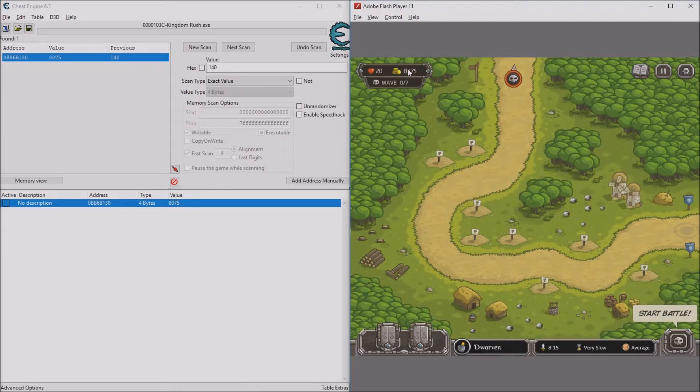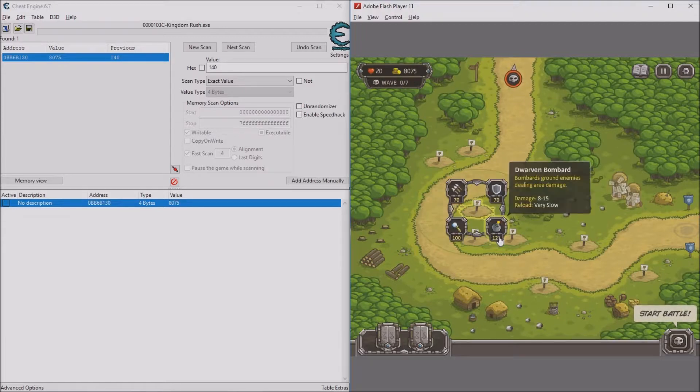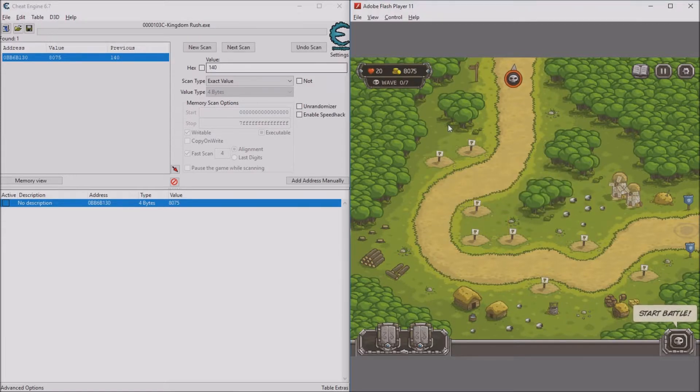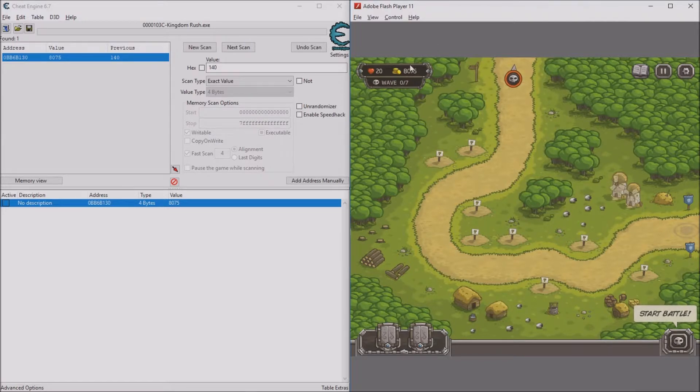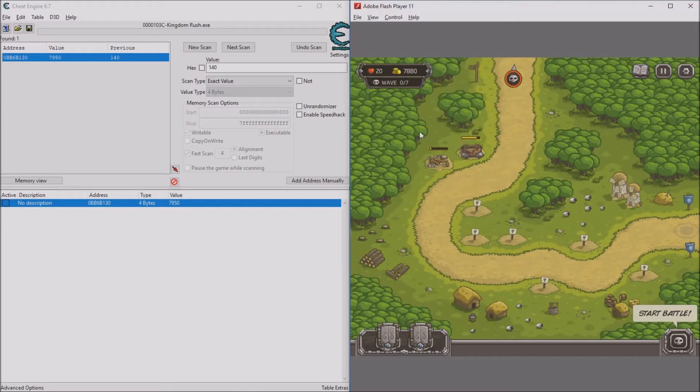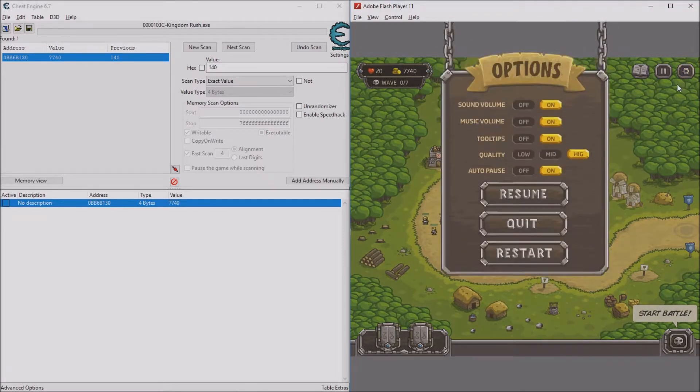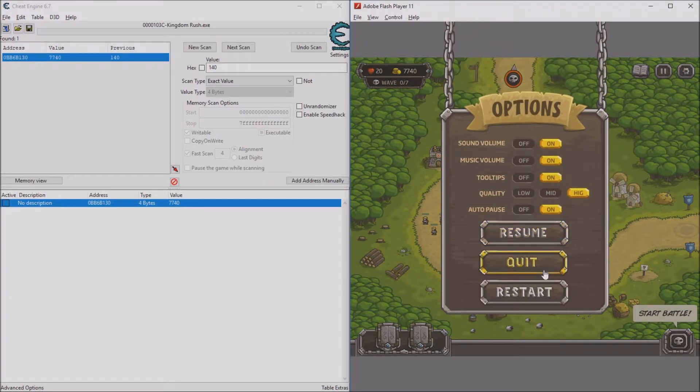The reason it's 8,075 is because I got the money from the tower from selling it. So yeah, that's how you get as much gold as you want. Now I can just build whatever I want and you can see it's actually there. That's cool. Now I'm going to show you how to get as many stars as you want.